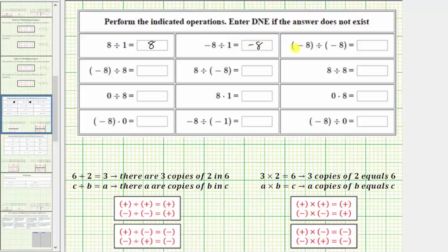Next we have negative eight divided by negative eight. The two integers have the same sign, so the quotient is positive one. Next we have negative eight divided by positive eight. The two integers have different signs, so the quotient is negative one.